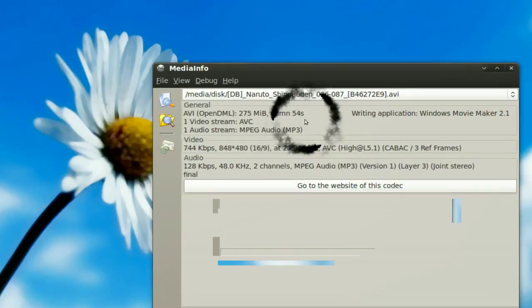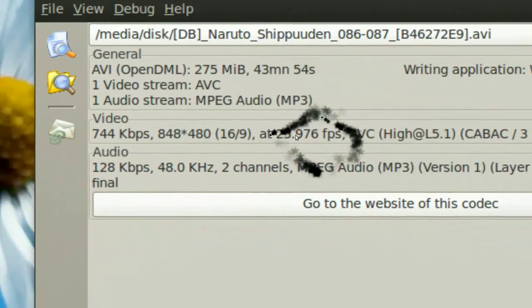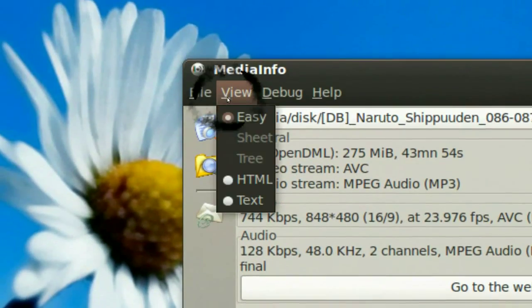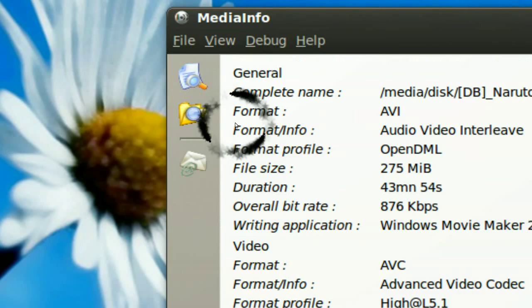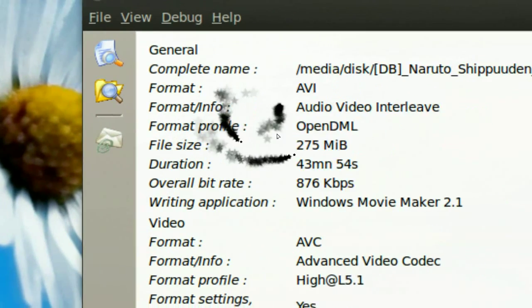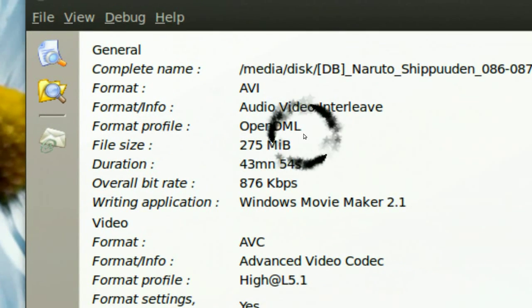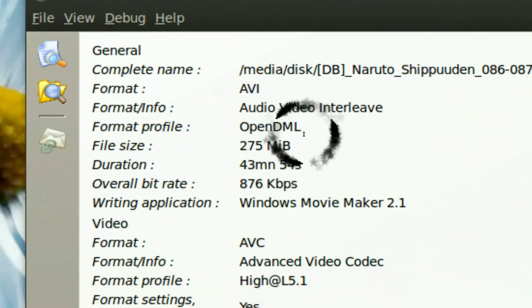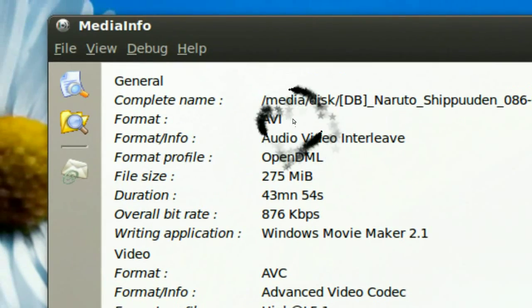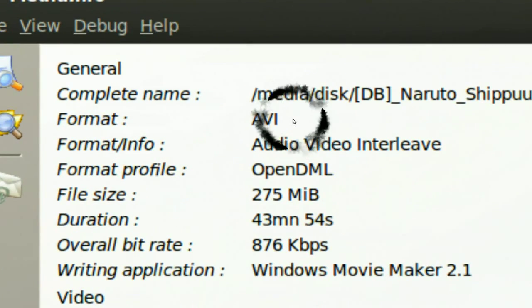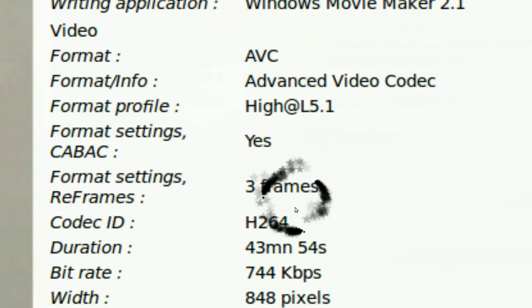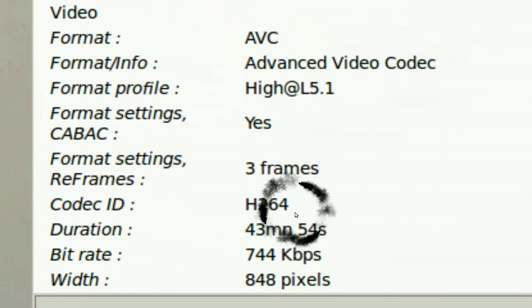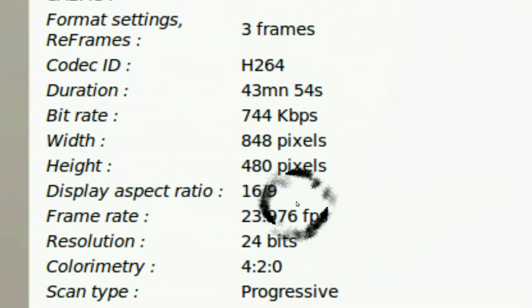Let's see, if you load it in, they'll show you what they're using. Now you can use the HTML view. And you see, they tell you the format, the container, the codec, the bit rate, the height, dimensions and all that.